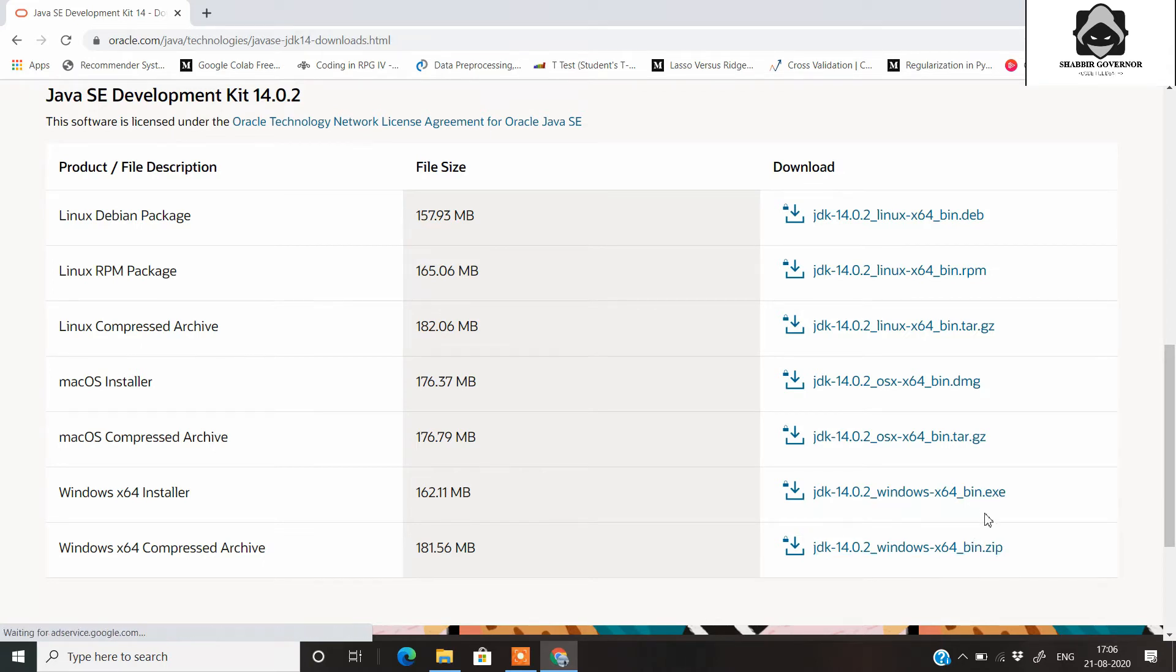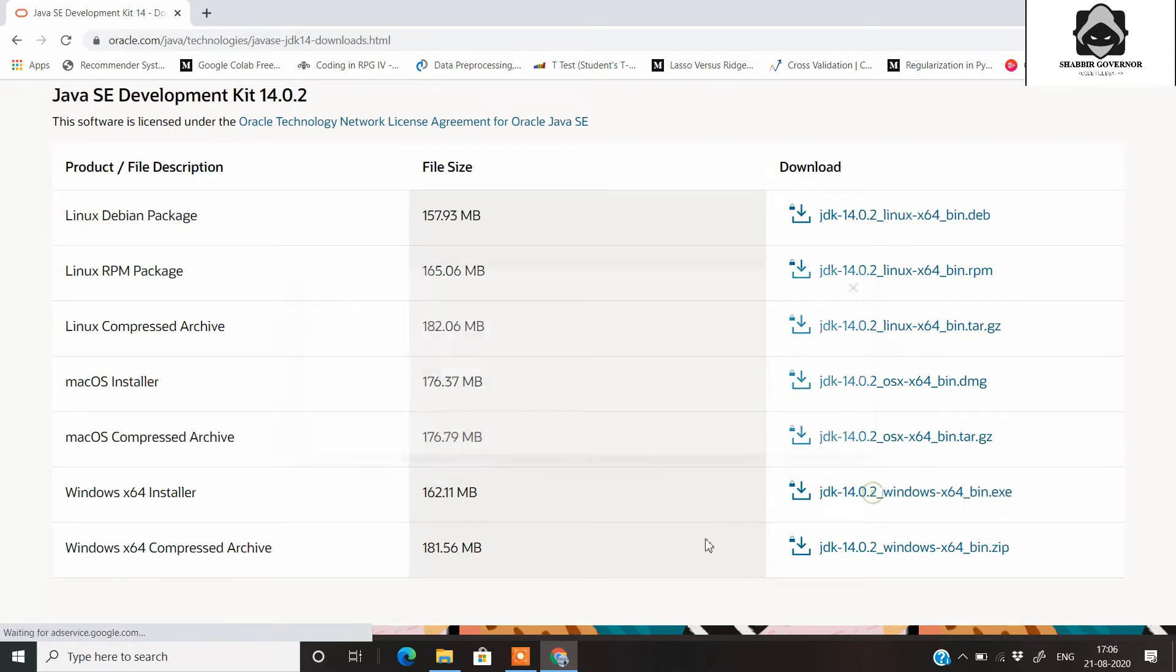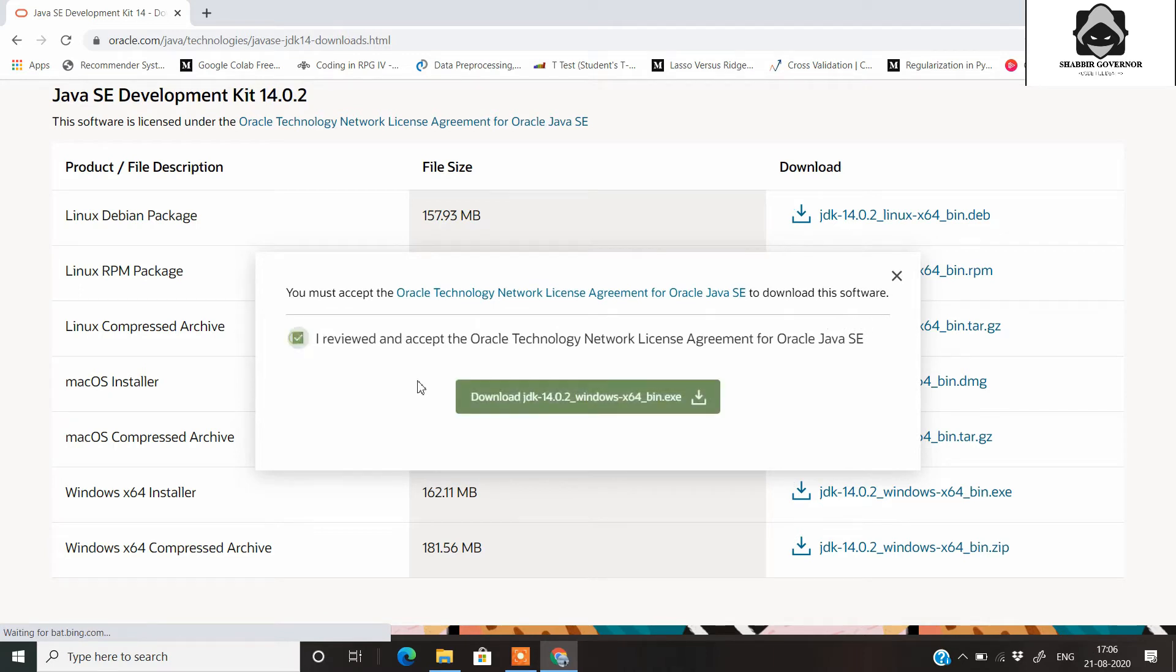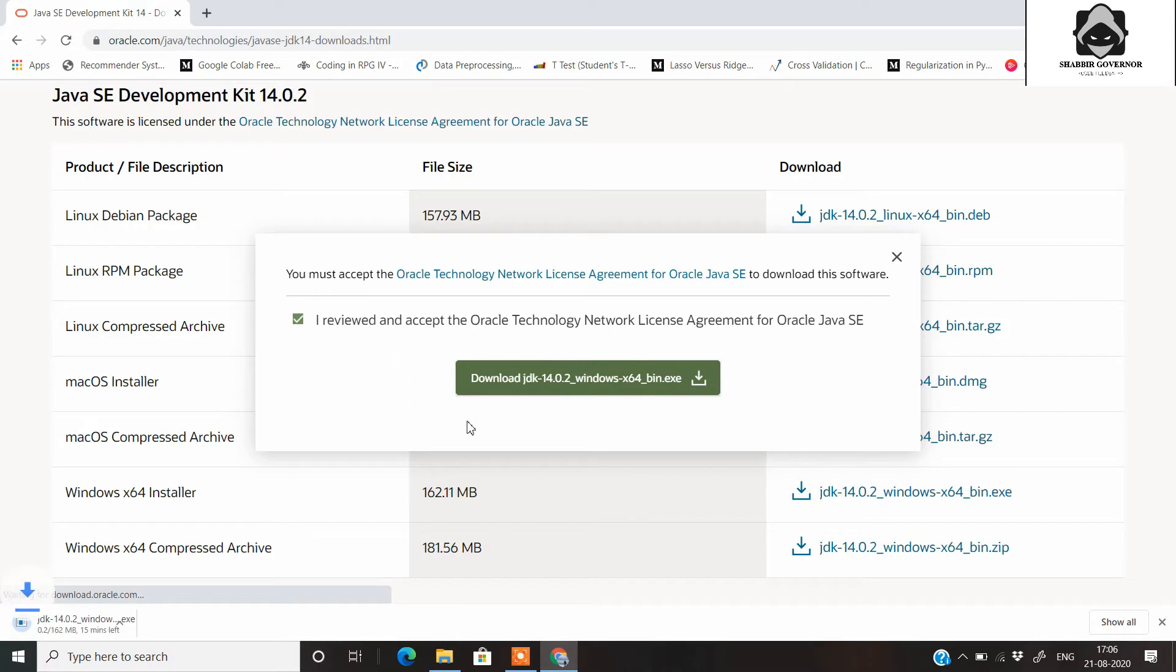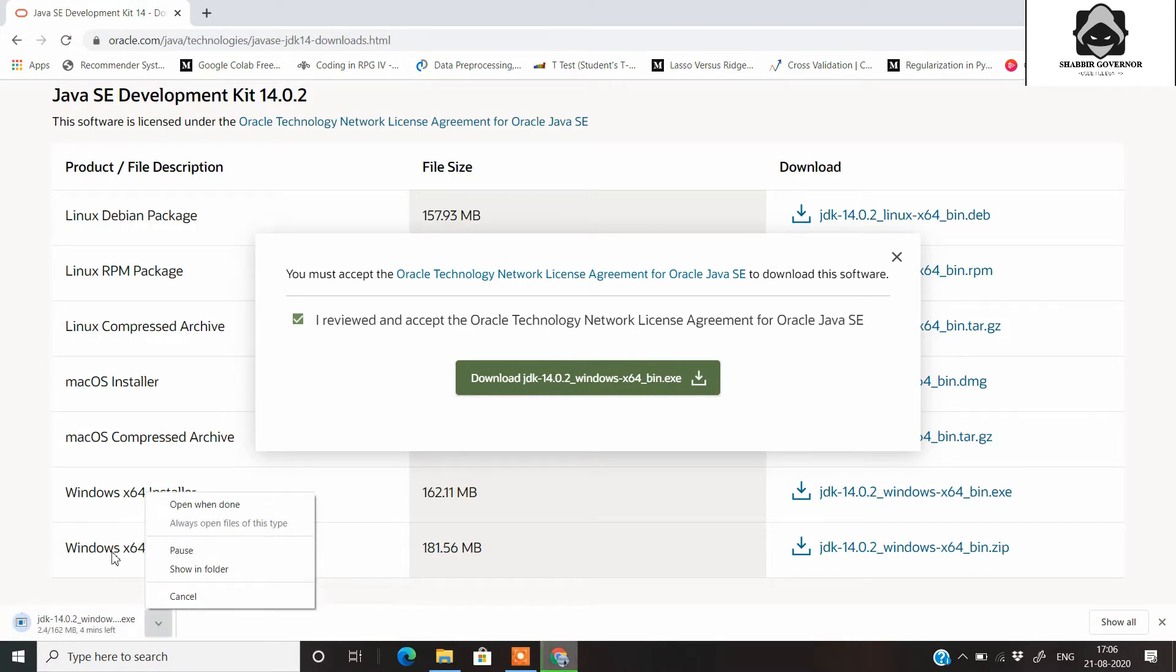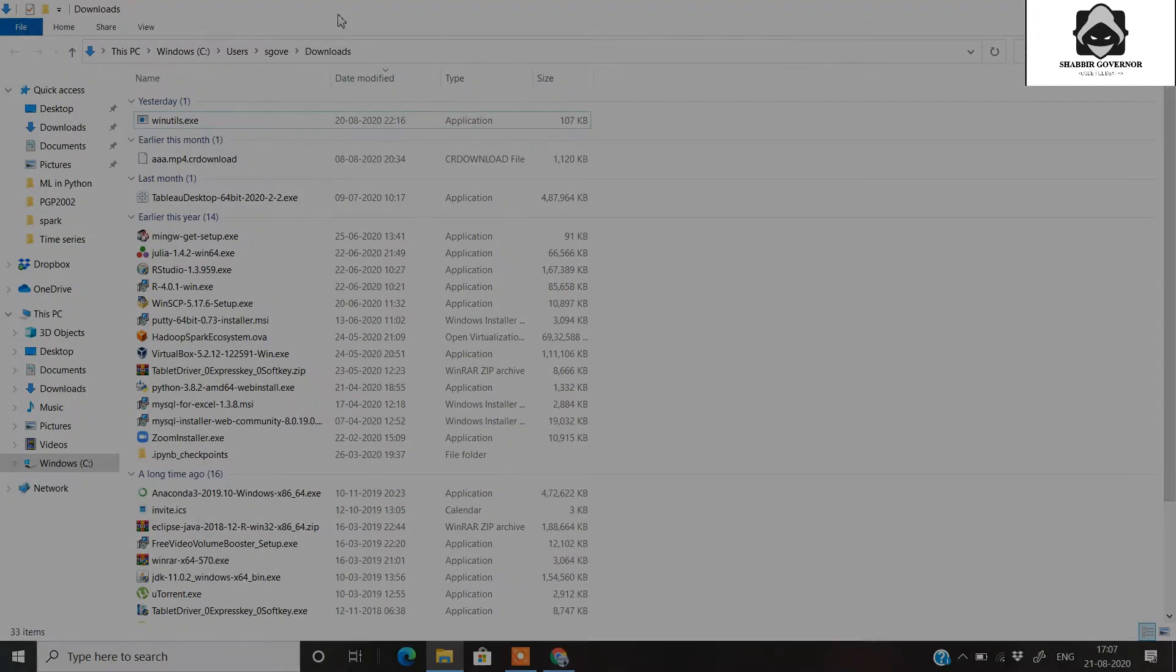Just click on this JDK 14.0.2 Windows 10 64-bit exe. You should not click on this zip one, just click on this exe file. Once you click on this exe, just review and download, and your download will get started. Since I have already downloaded it, I don't need to download it again.